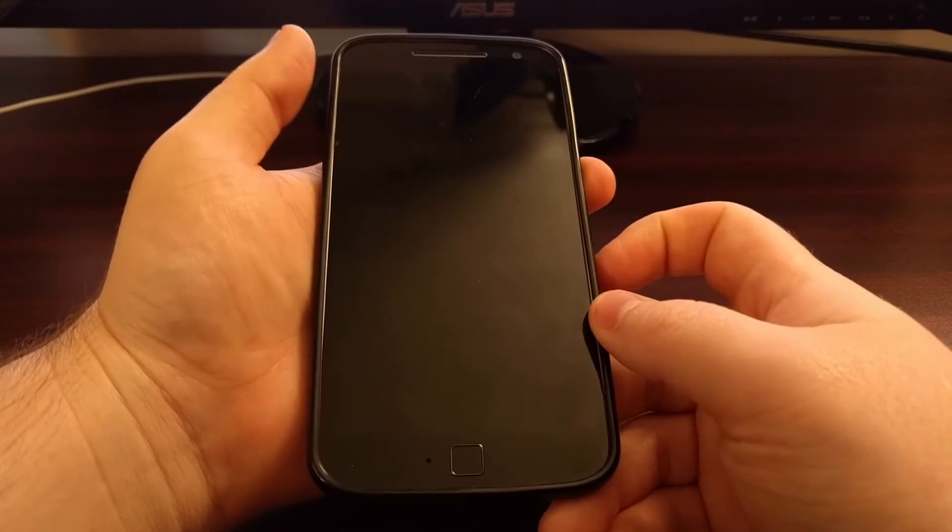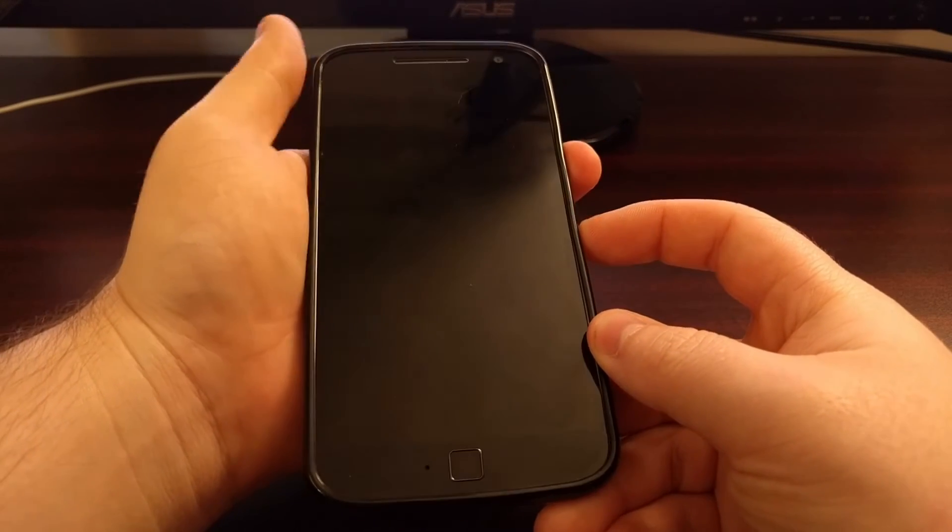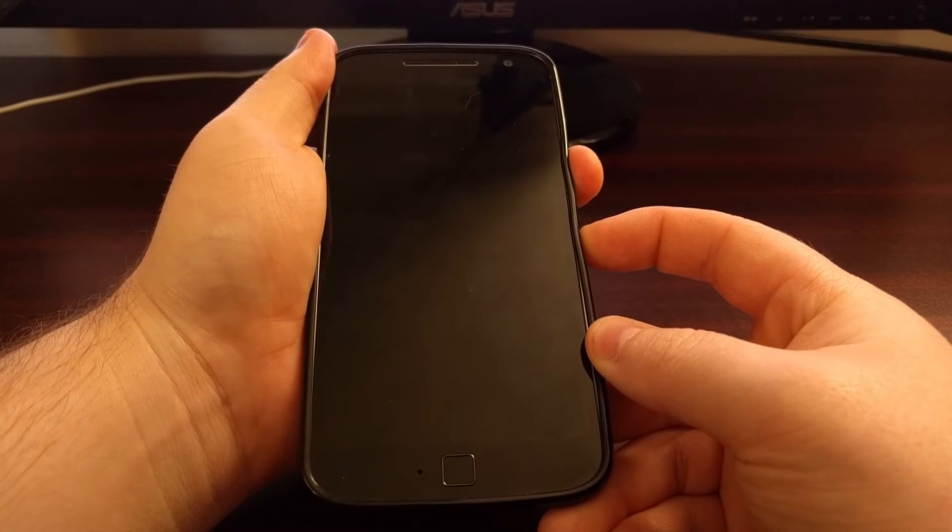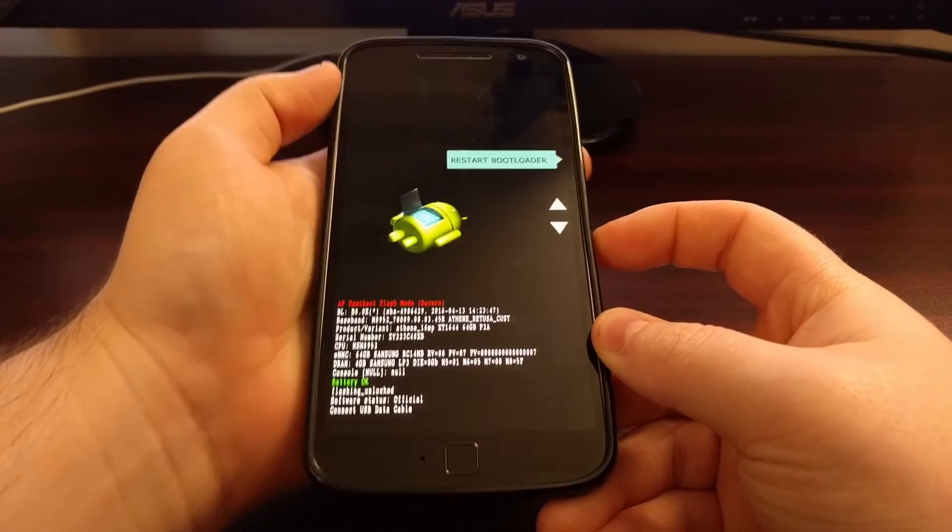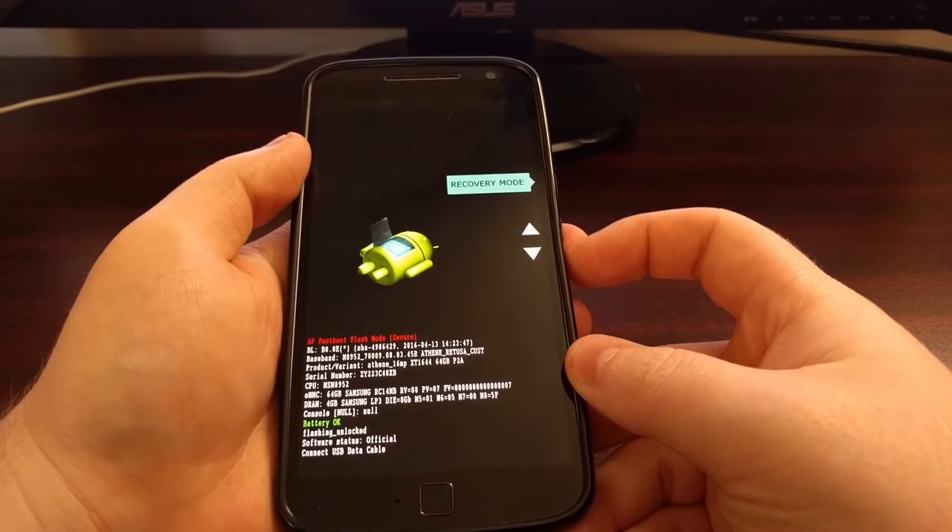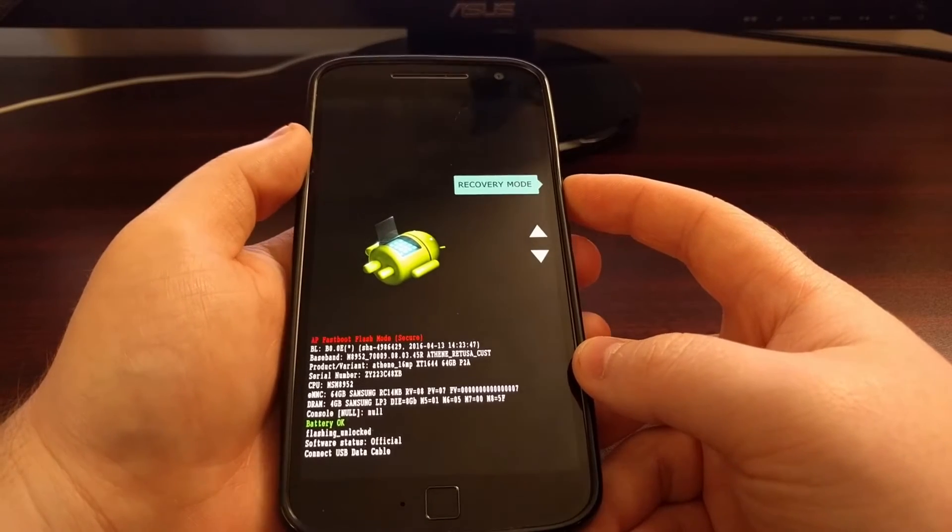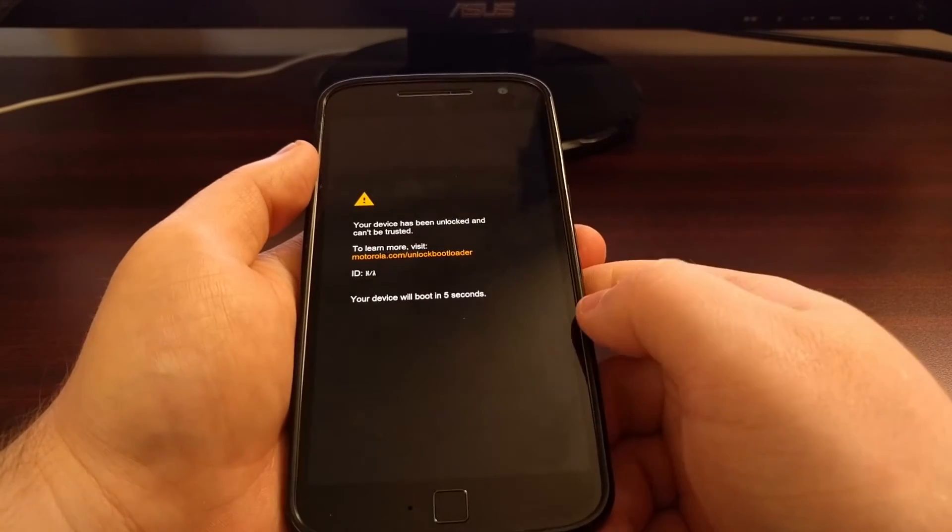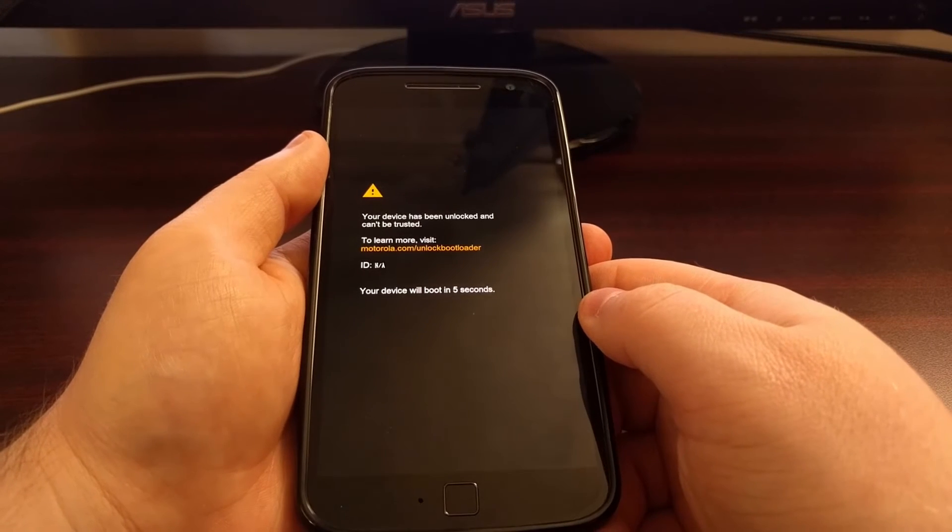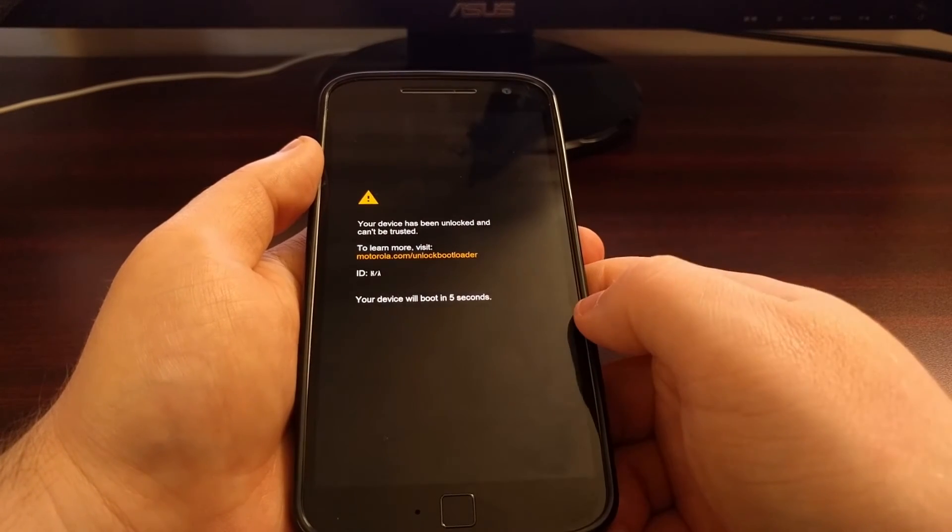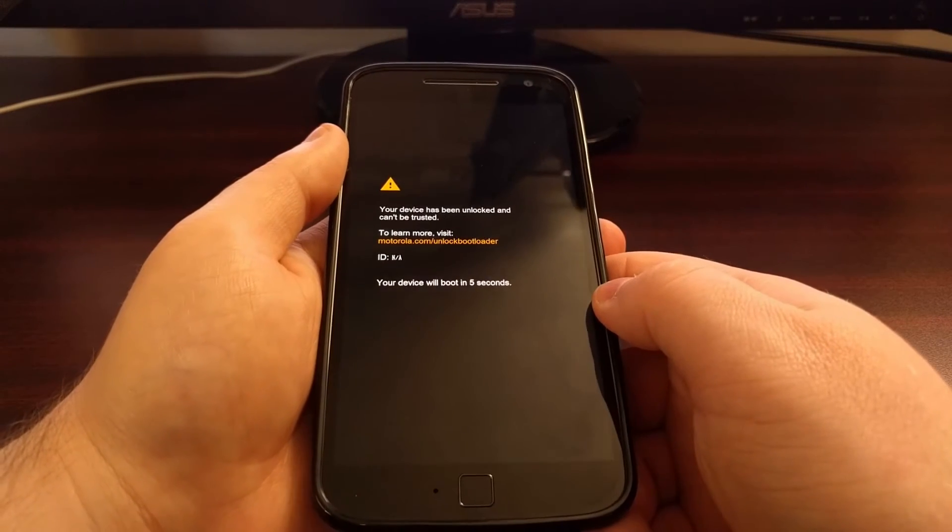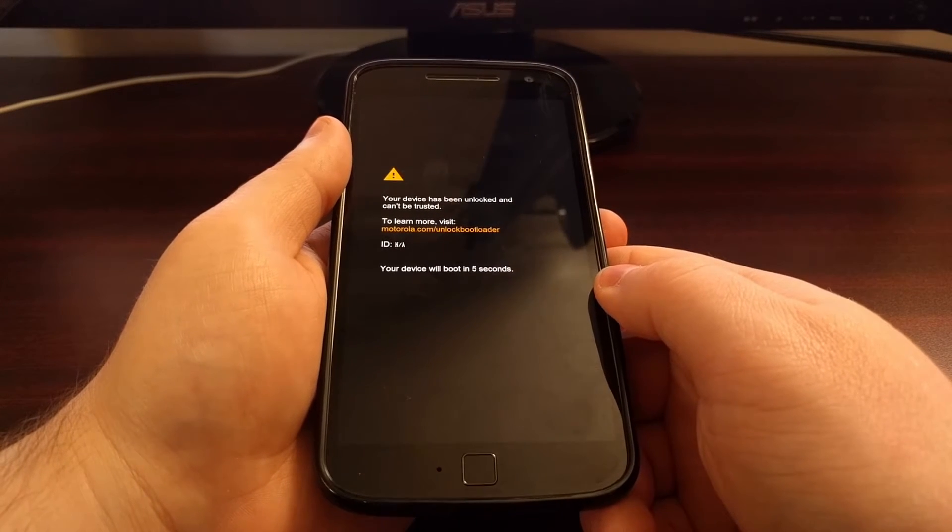And then from here we need to boot up into fastboot mode so that we can boot over into recovery mode. And again, if you're not sure how to boot up into fastboot mode or recovery mode, be sure to check the full tutorial as I detail all of that in the guide.